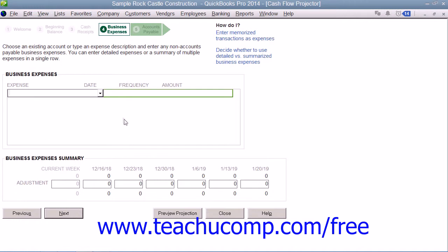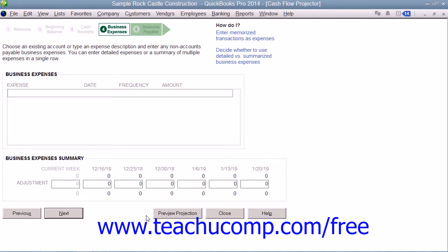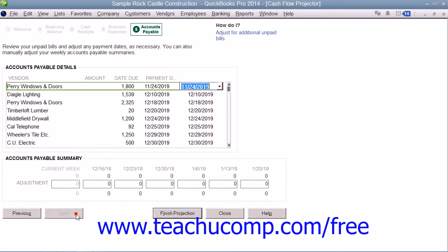In the next screen, you can enter any expenses that are not accounts payable. You can either enter detailed expenses or a summary of multiple expenses in one line. Enter these into the Business Expenses section, and you can also make adjustments at this time. Note that each screen has a Preview Projection button at the bottom that you can click to see how your changes will impact the forecast. When you're done on this screen, click the Next button to continue.